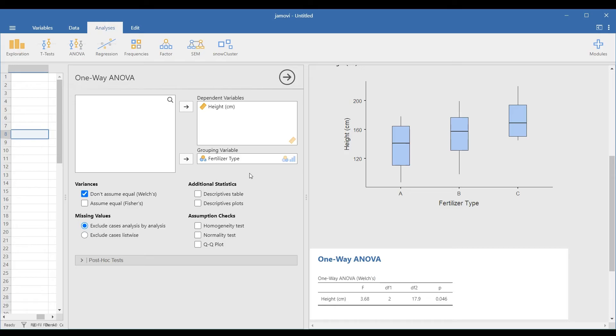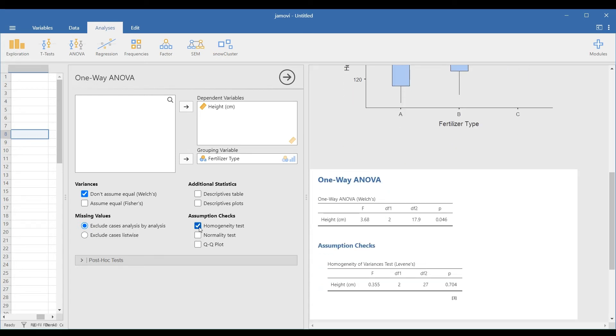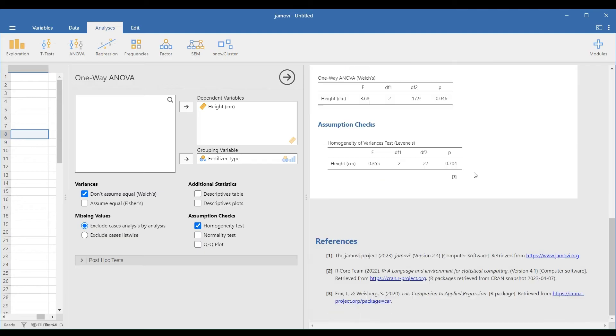To check the homogeneity of variance, select the homogeneity test under the Assumption Checks option. In Jamovi, the default is Levene's test.